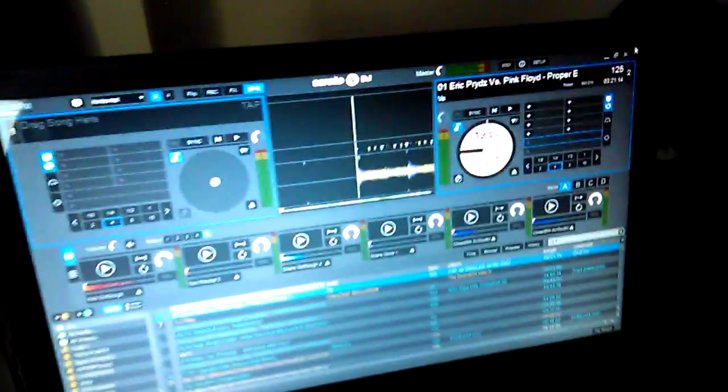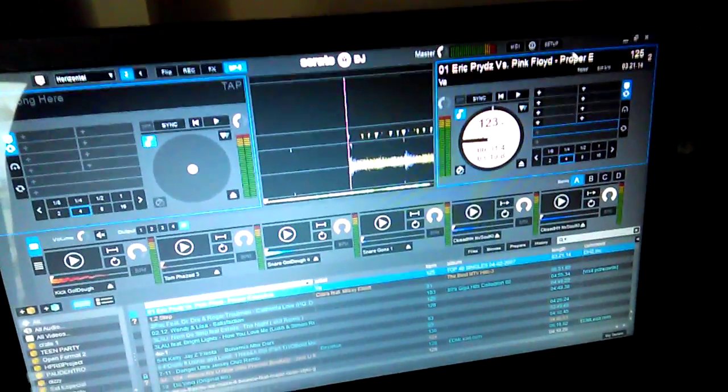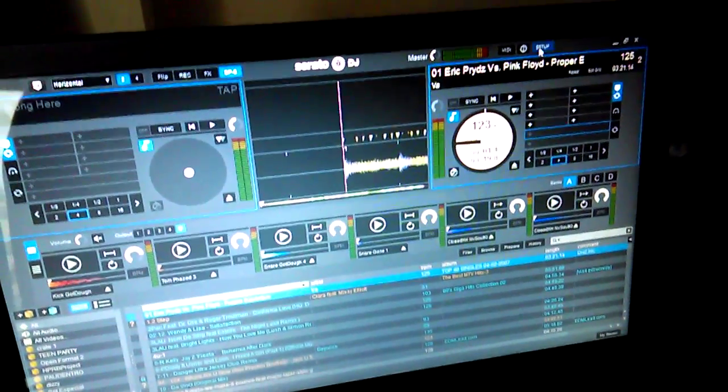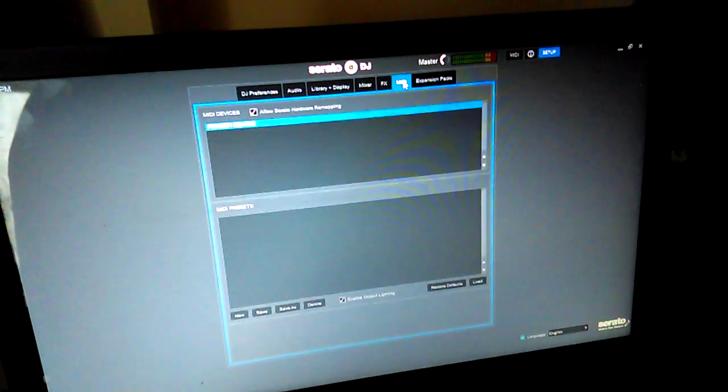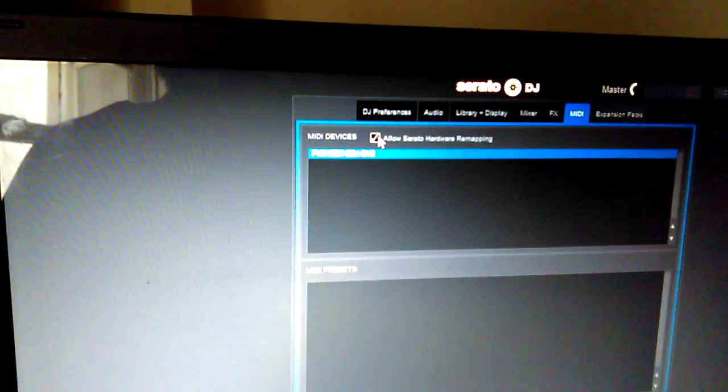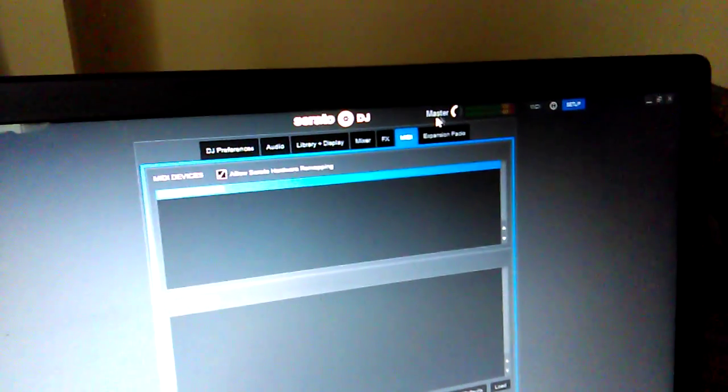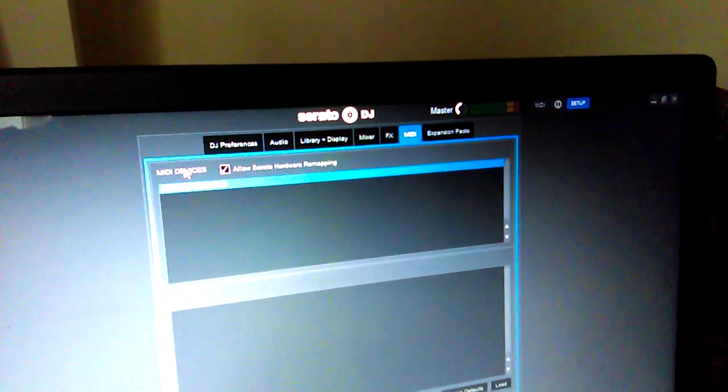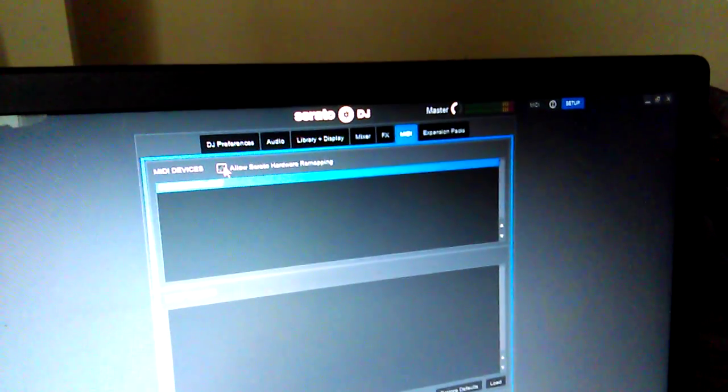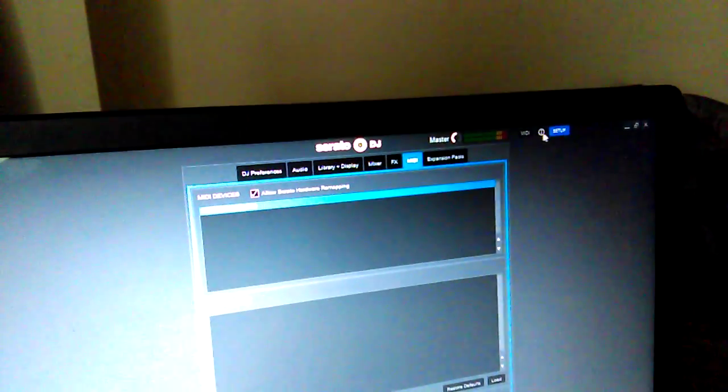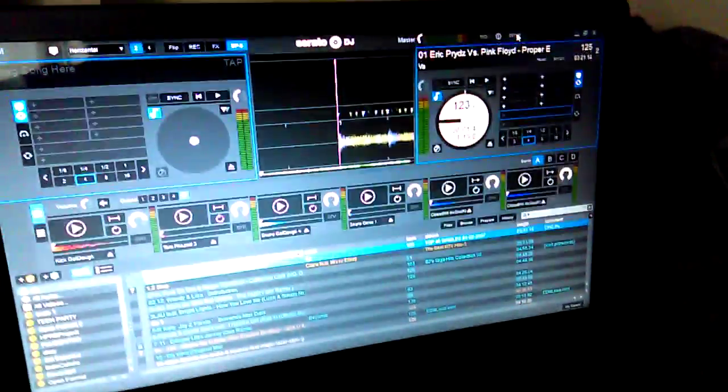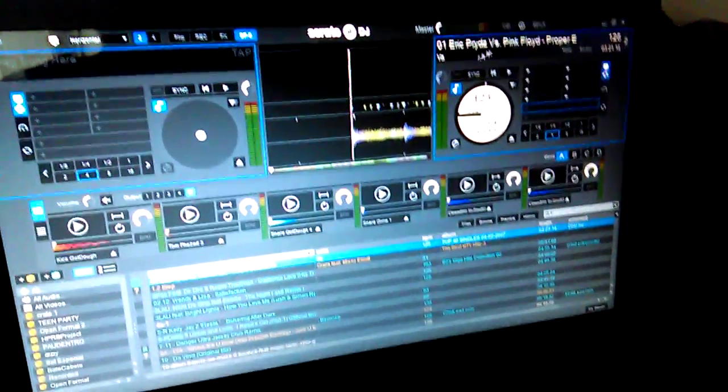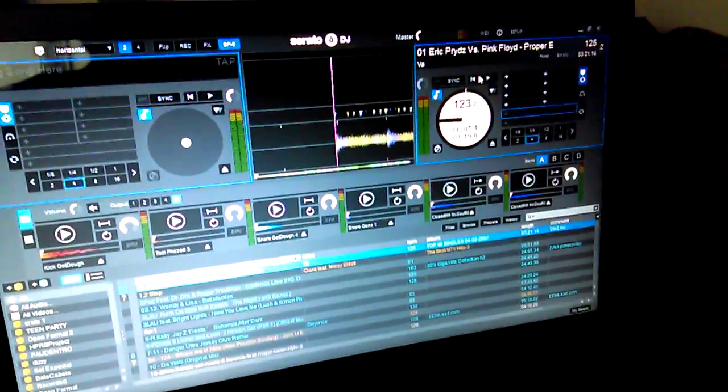The solution is you have to go here on setup in the media panel. You need to go to Serato hardware remapping. When you do that, the software accepts new configuration for mapping.